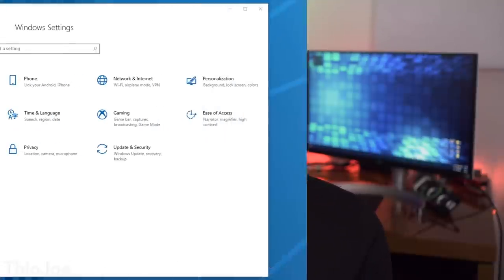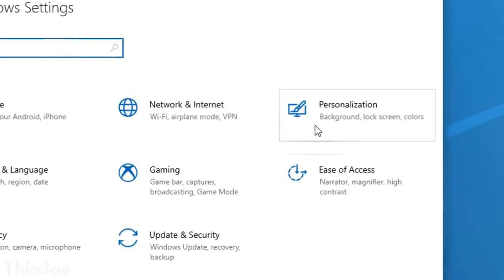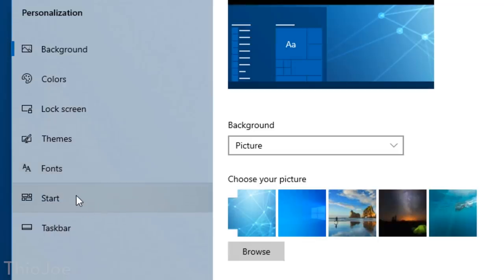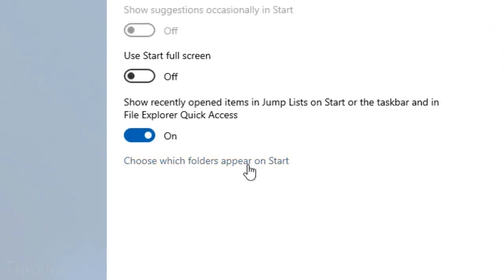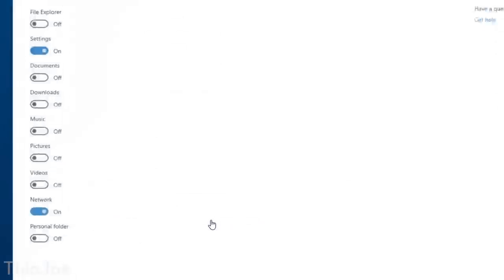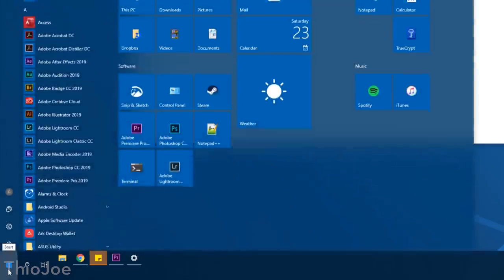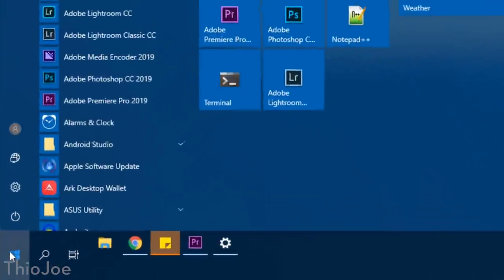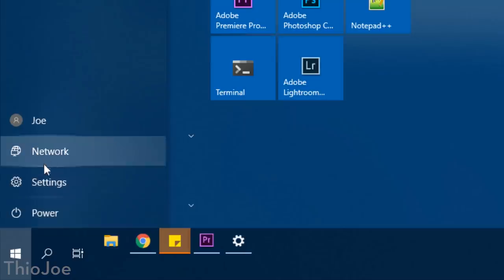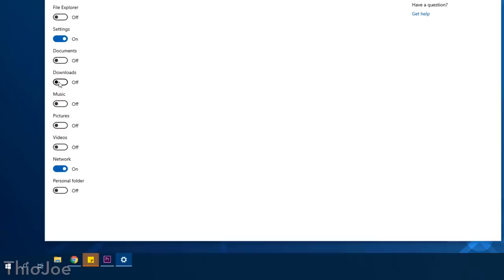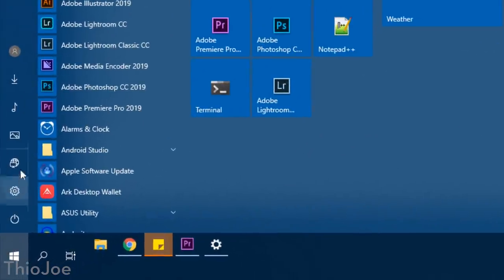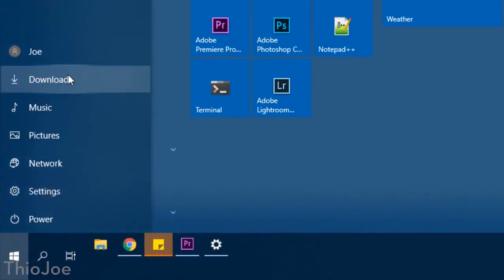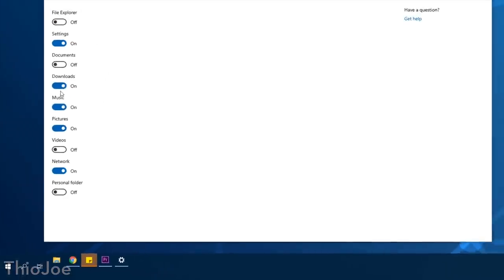Alright, up next we have a quick one which can be found in Settings, Personalization, Start, and then look for where you can choose which folders appear on Start. These selections change which folders show up on the left side of the Start menu when you open it. Things like documents, pictures, videos, but also network, settings, and a couple others. So you can actually decide on what you want to show up here, or maybe just you want it all to show up. It's up to you.